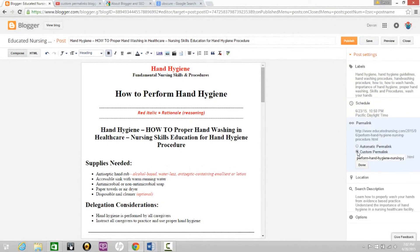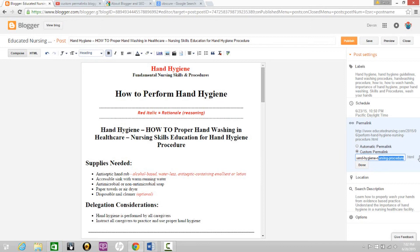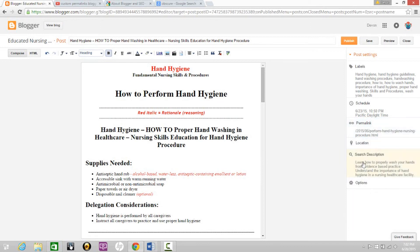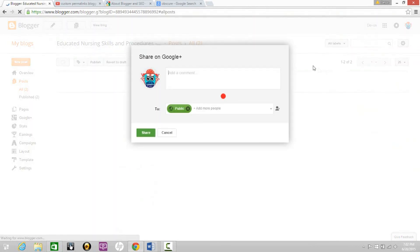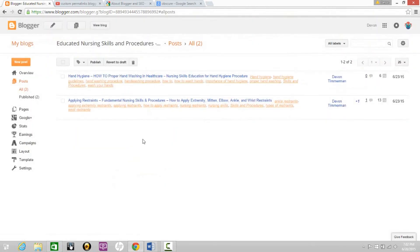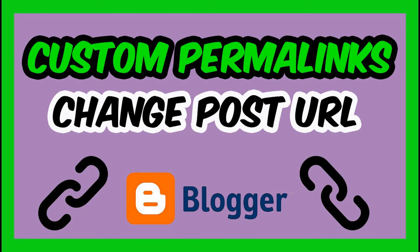It should now give you the option to select custom permalink. Then type in strong keywords separated by hyphens. Then click done. Then click publish. That is how you change your blogger post URL using custom permalinks. I hope to see all of you at the last video in the series. Thanks!